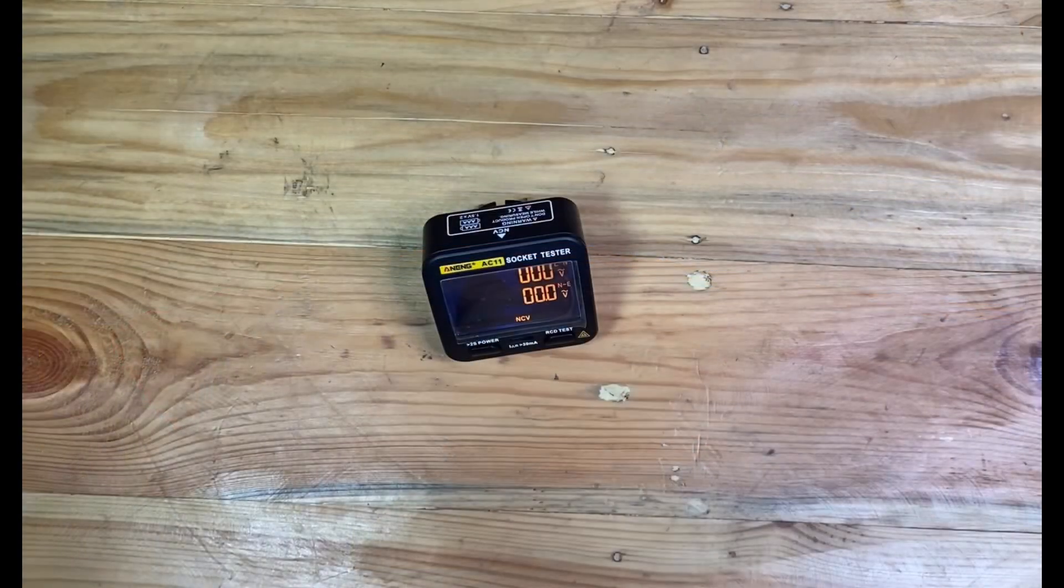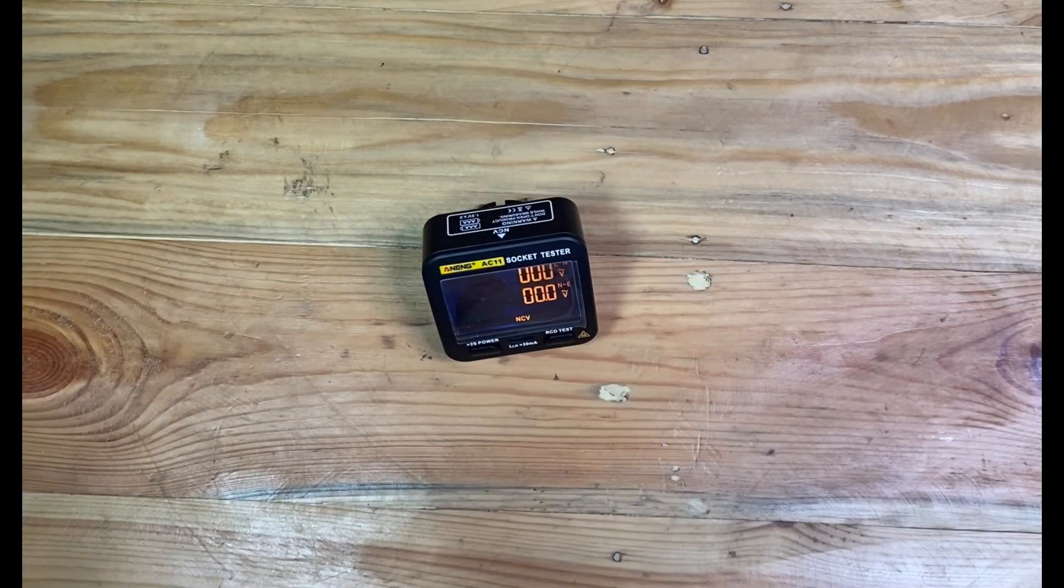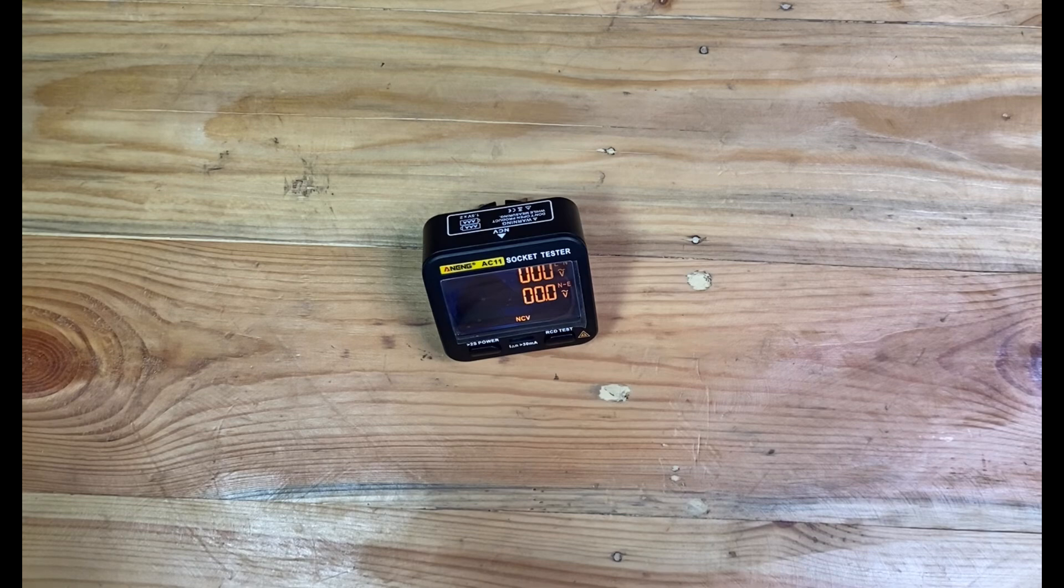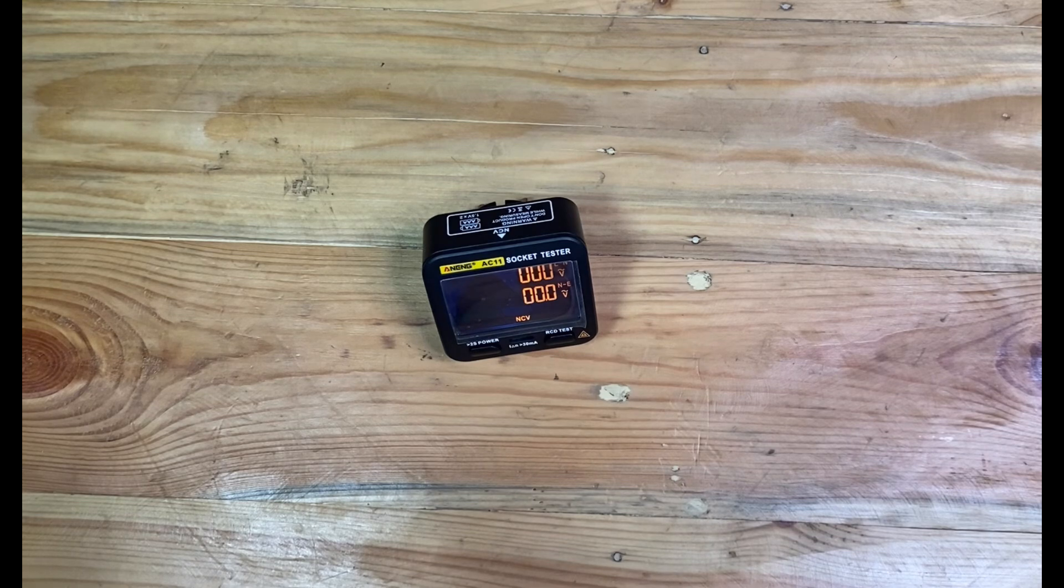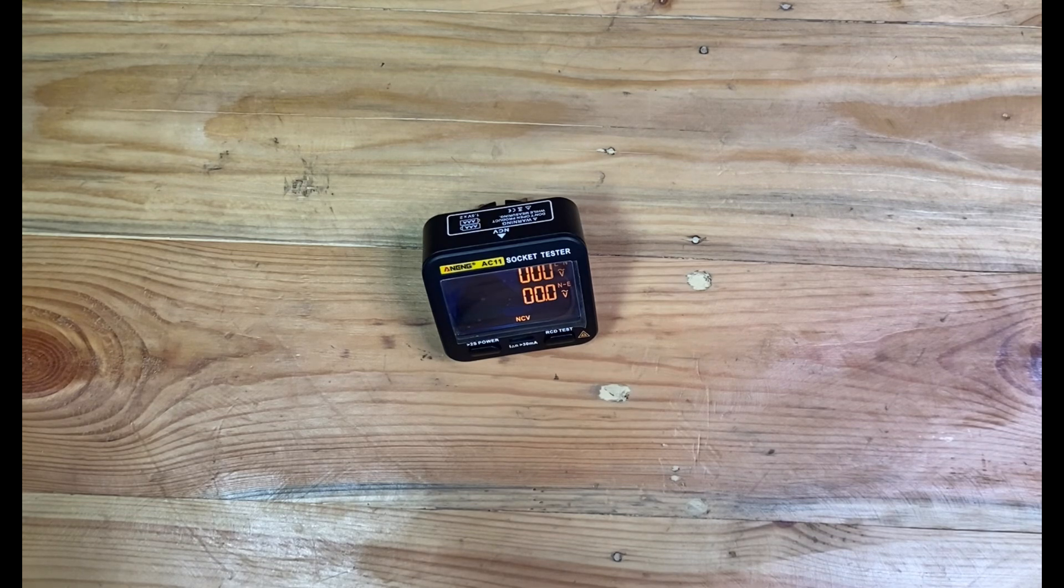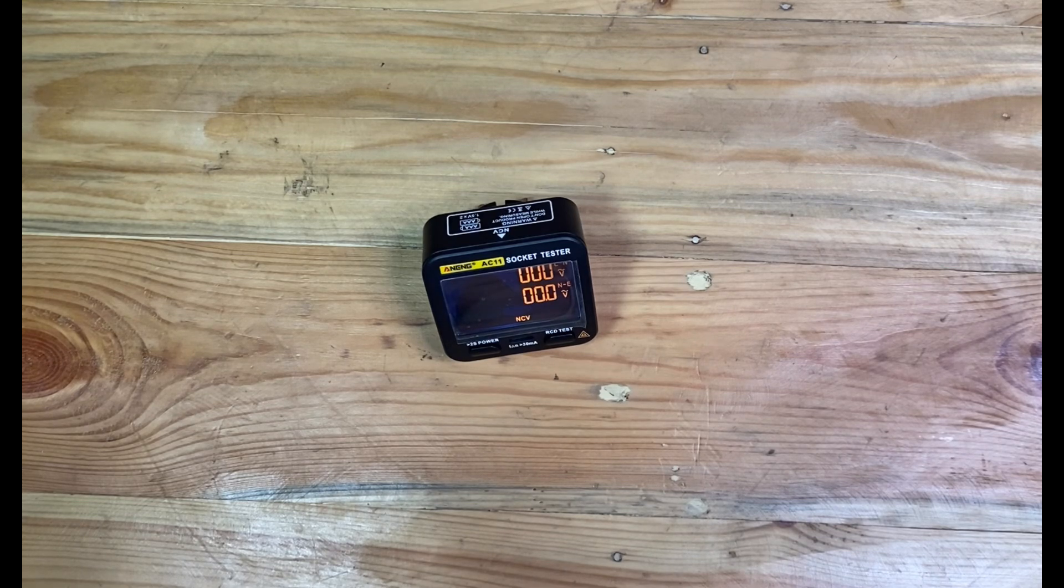Okay brother and sister, I think that's all for my review of the Aneng socket tester. Thanks for watching, thank you.